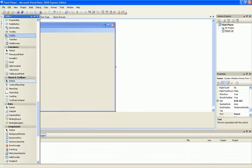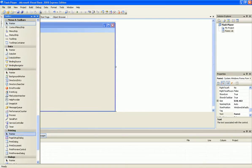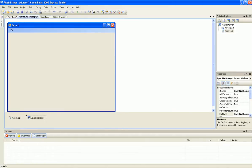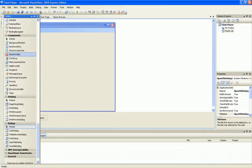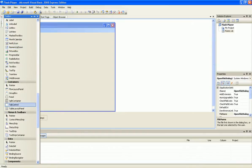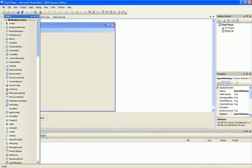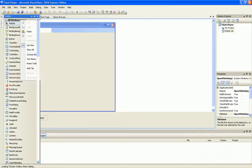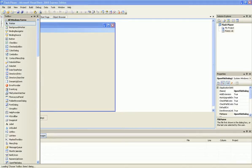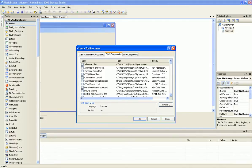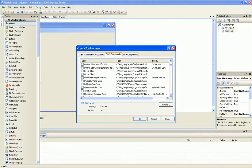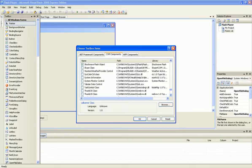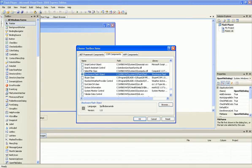Now add an open file dialog. And now go to the pointer and right click on it and select choose items. Now go to COM Components and there you will find Shockwave Flash Object.